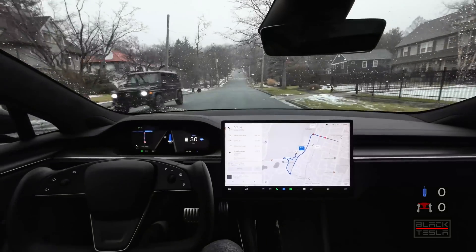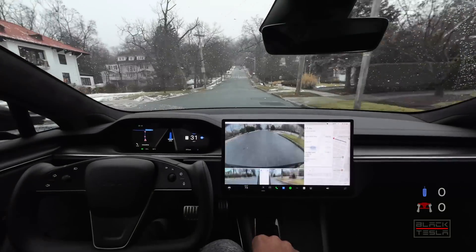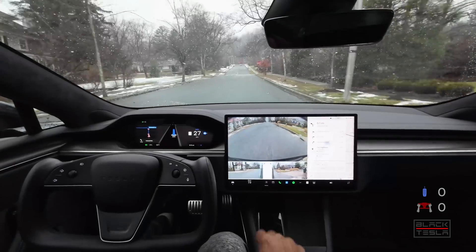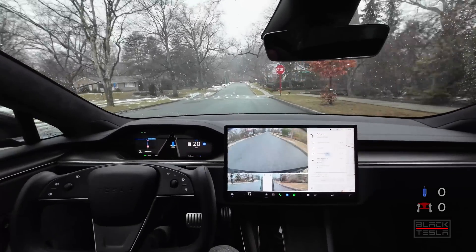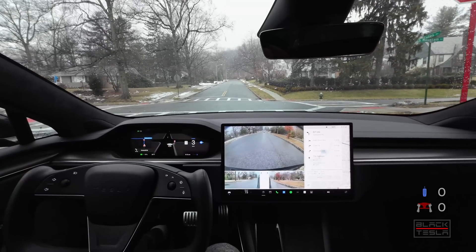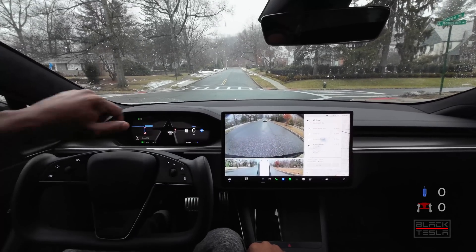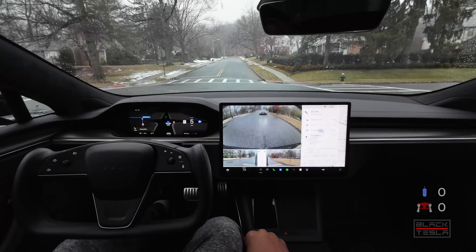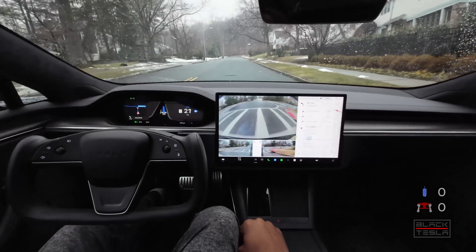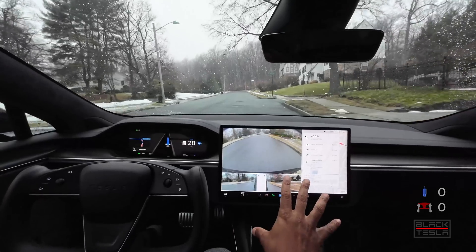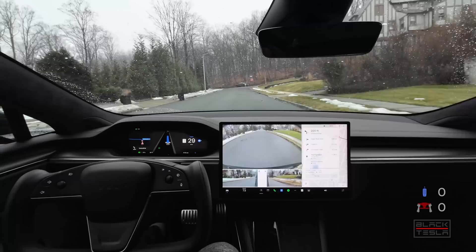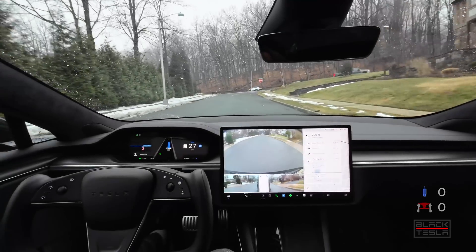I've put my cameras up — people ask why. I want to be able to see the proximity of the car to things: the wheels to curbs and other objects, just to get a sense of proximity. We no longer get the sort of arcs that we used to get with hardware 3. This is a Model S — we don't have the option to put the visualization on screen, so that's why we have the cameras up.